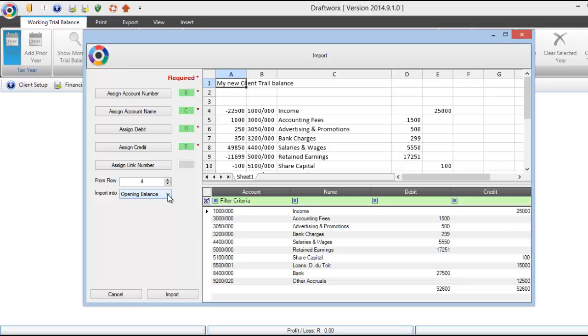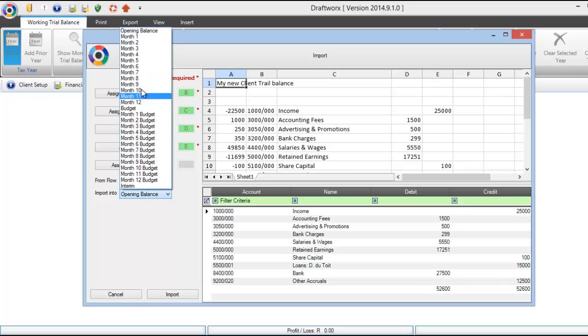Import into opening balance. This is the one that you would most likely use unless you are doing monthly or management accounts. You can select any of the others.